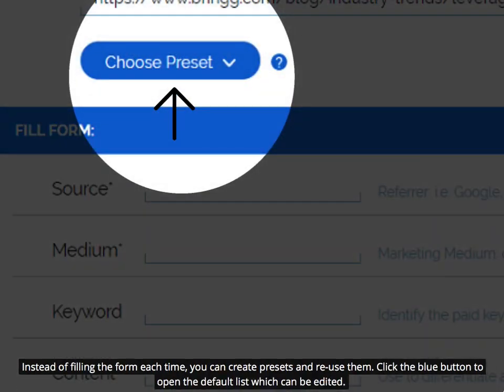Instead of filling the form each time, you can create presets and reuse them. Click the blue button to open the default list, which can be edited.